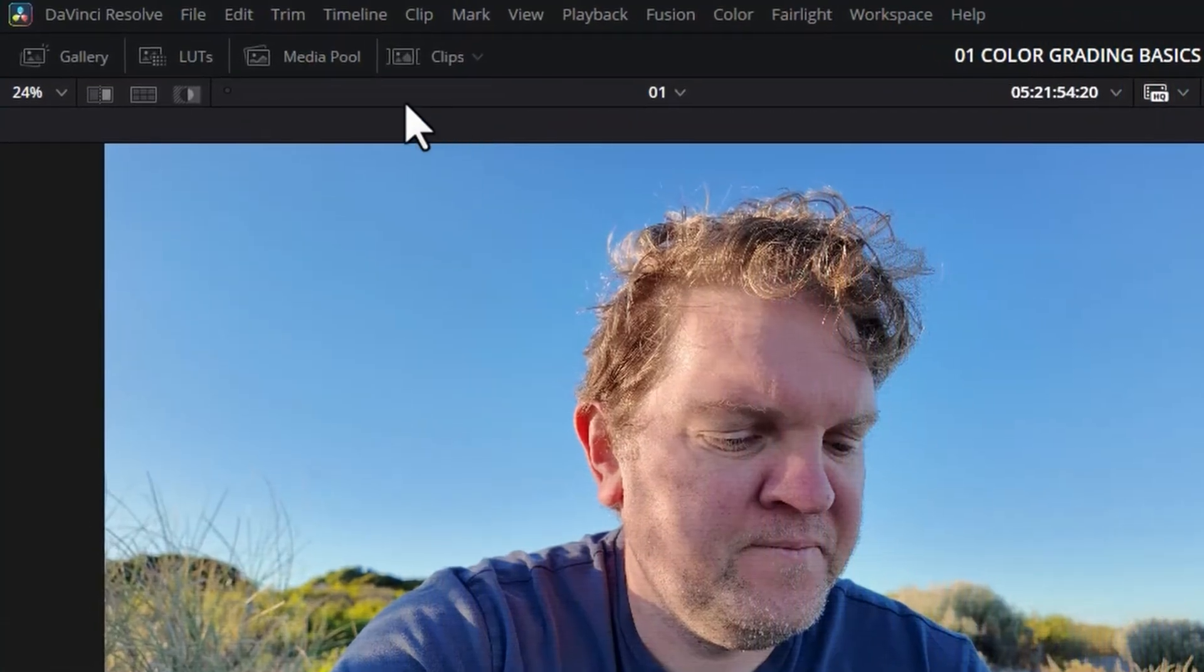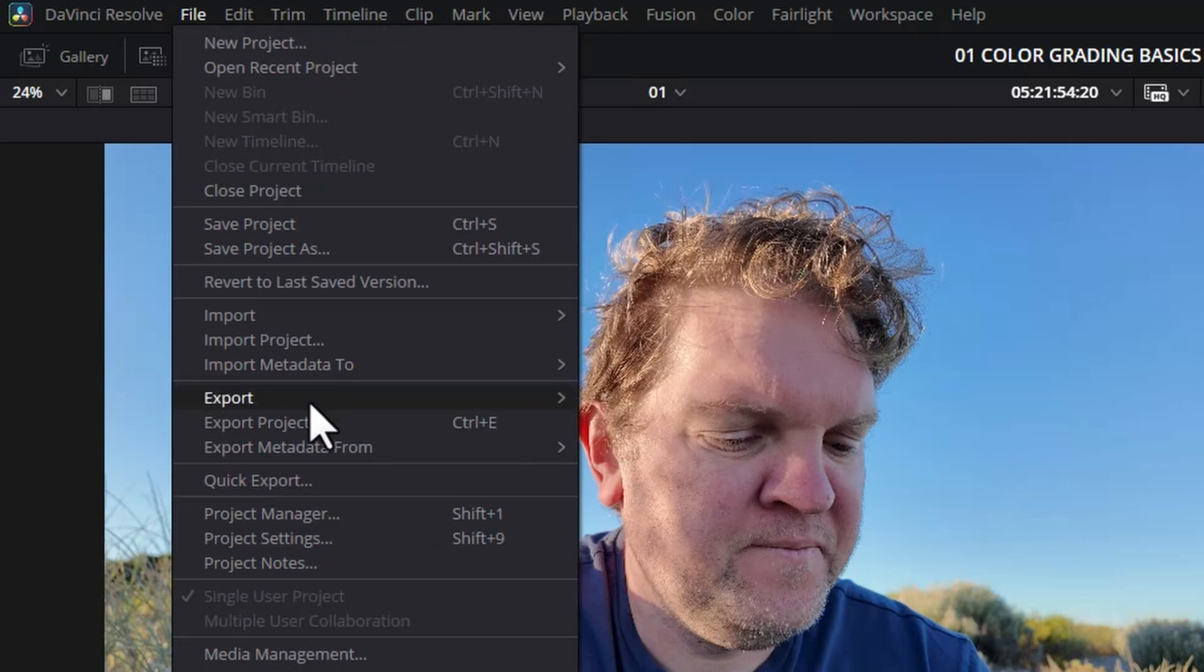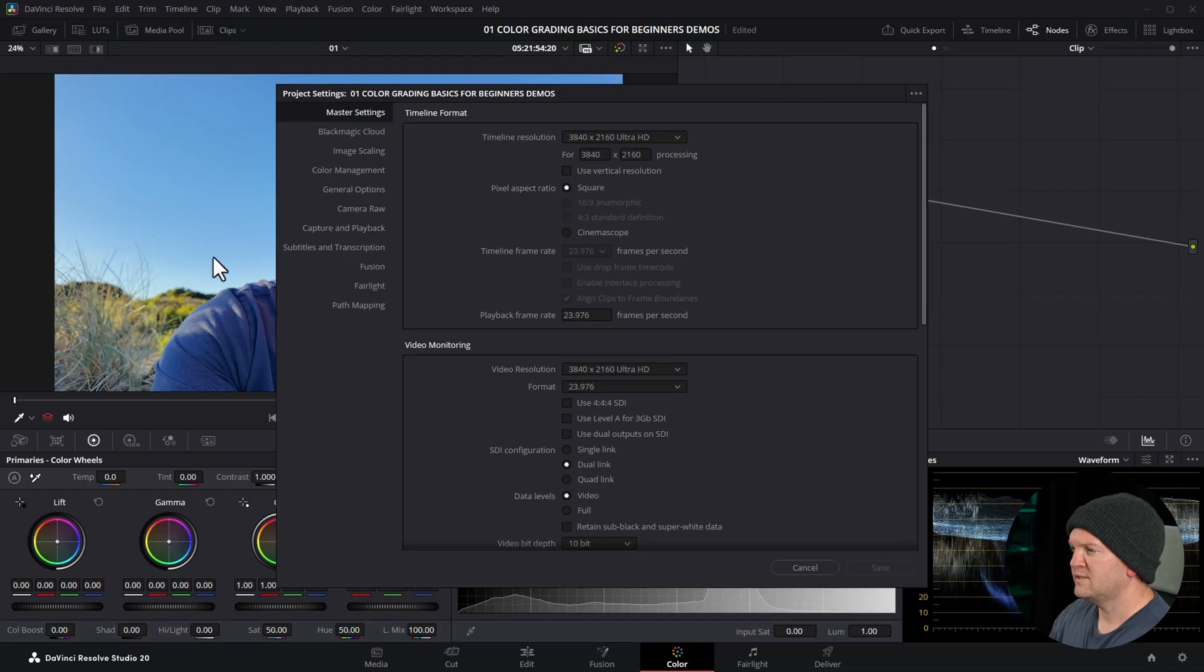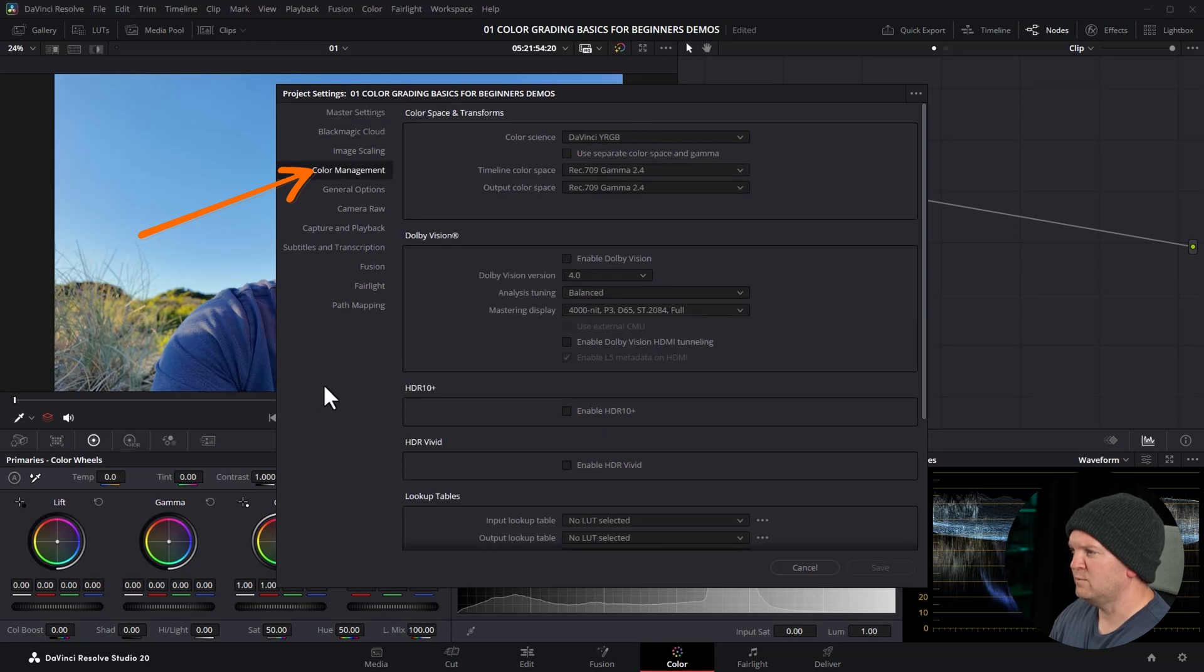Both of these two workflows start by coming up to the file menu, coming down and choosing project settings. Once the project settings box opens click on this color management section. The two workflows I'm showing you in this video are not the only workflows you can use but they're the two most common ones especially if you're starting out with color grading. There's some more advanced workflows things like ACES but you don't have to worry about those especially if you're not working with other teams or colorists or visual effects artists.